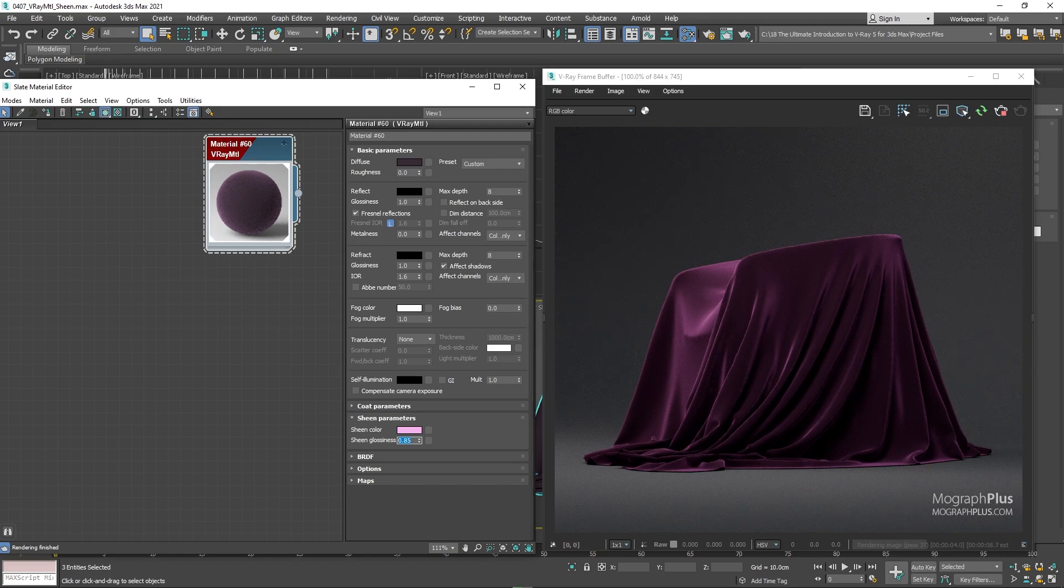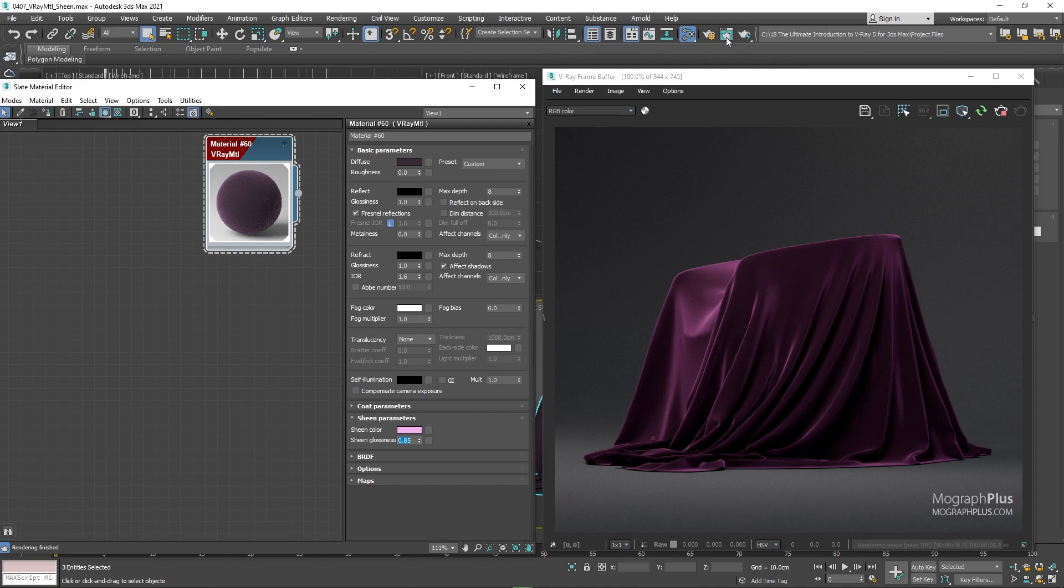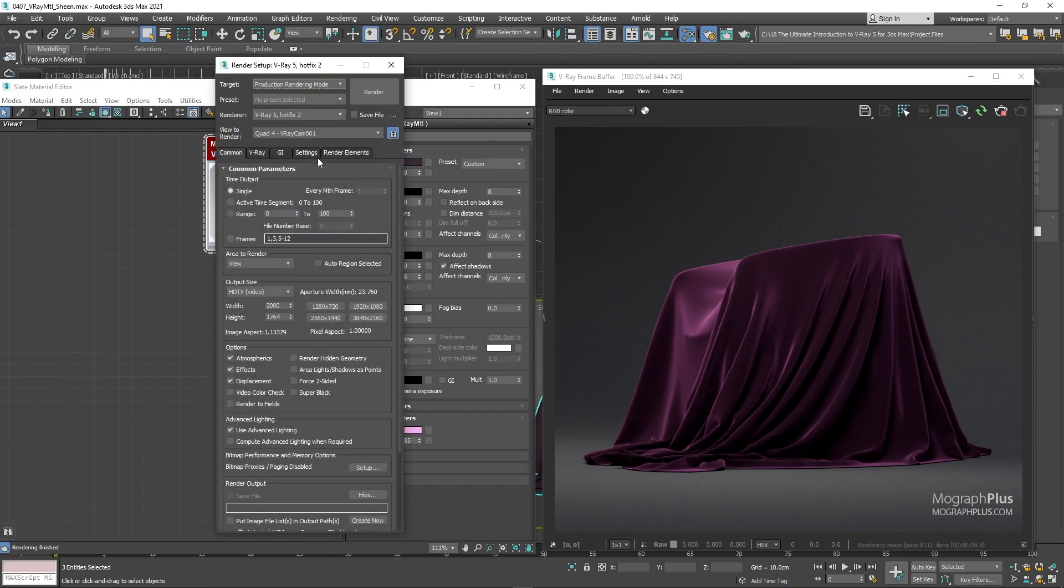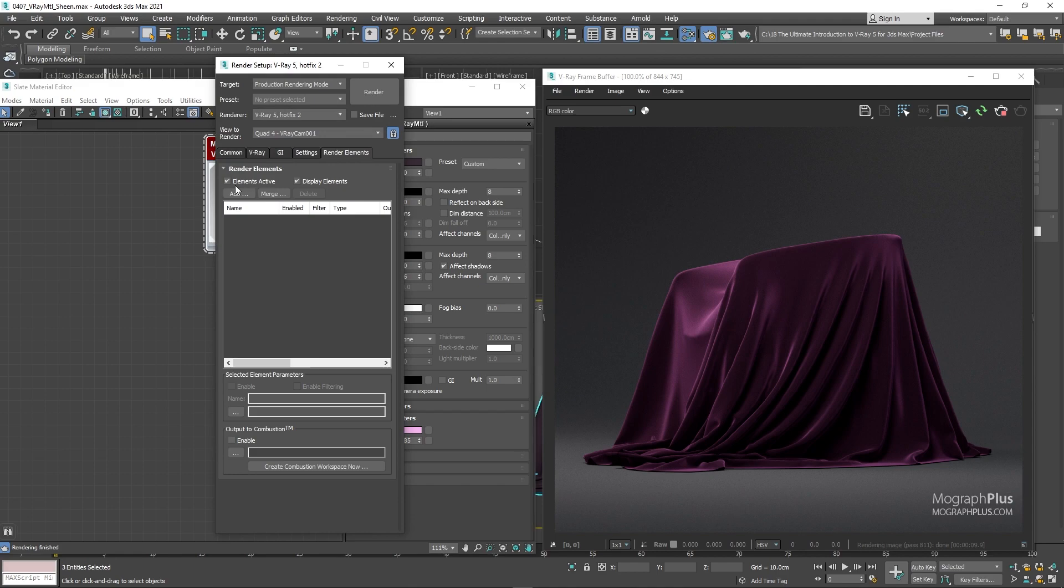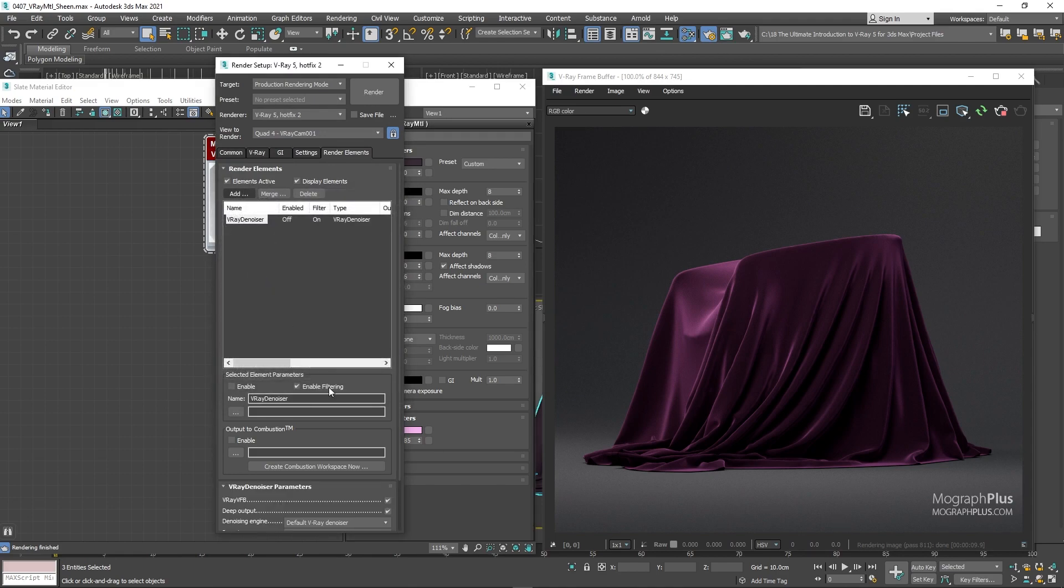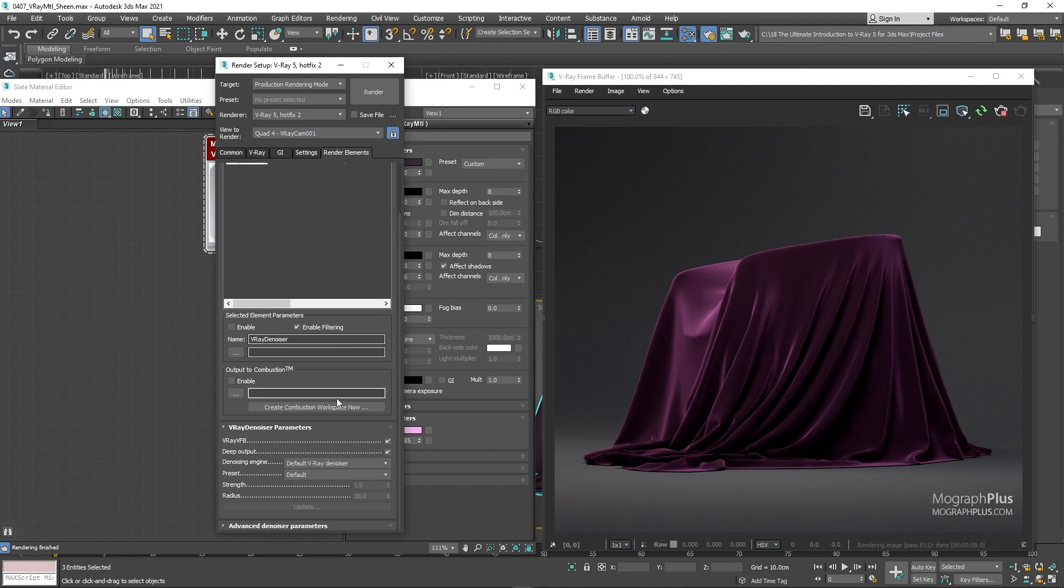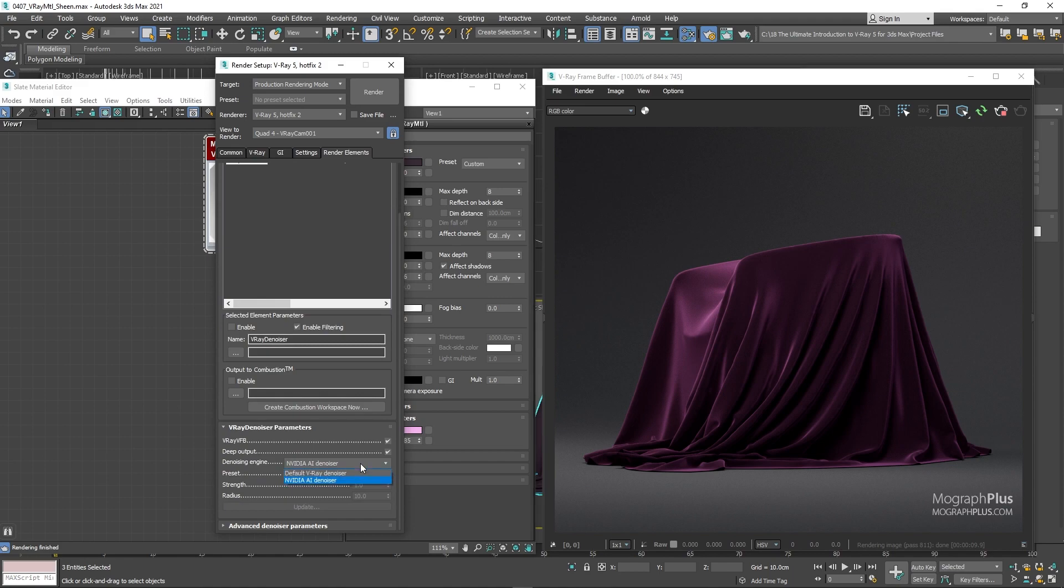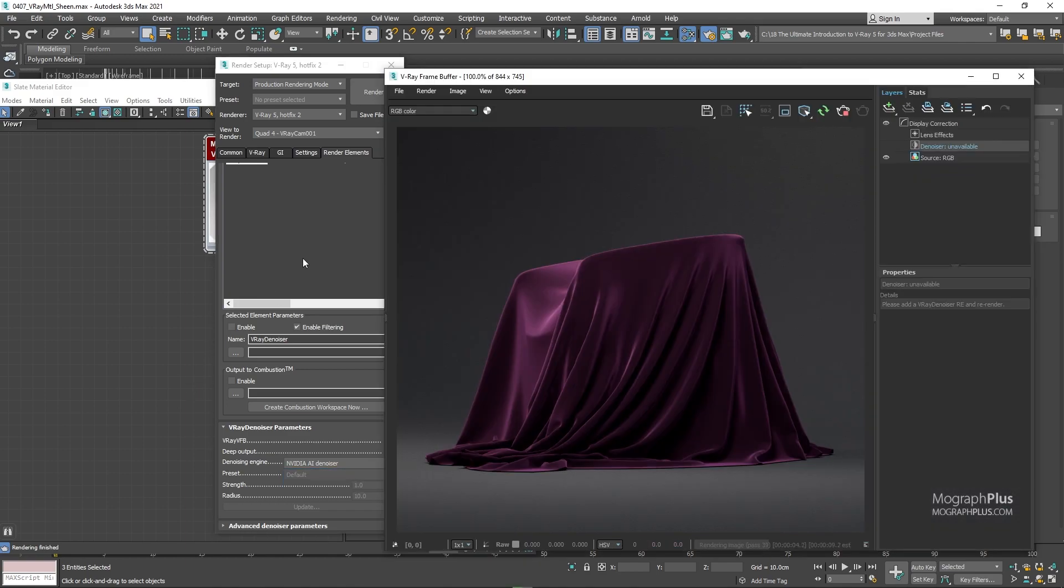Let's also add a denoiser under element to get fast noise free results while we are working on these velvet shaders. In this case, I'll be changing the denoising engine to Nvidia AI denoiser. For faster results, normally in the look dev process of your project, you want to use Nvidia AI denoiser, as it is obviously faster, but less accurate. But for the final render, change the engine to V-Ray denoiser, as it is more accurate. And now as you can see, we get this nice velvet shader.